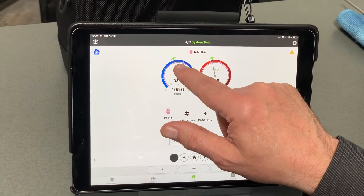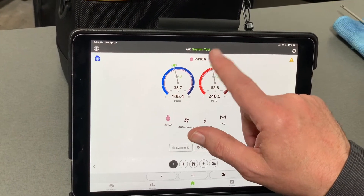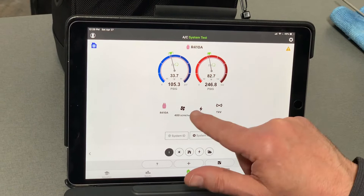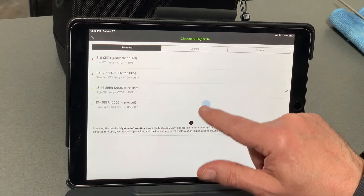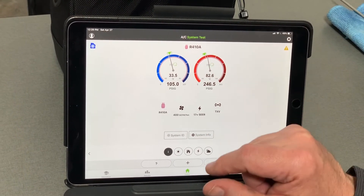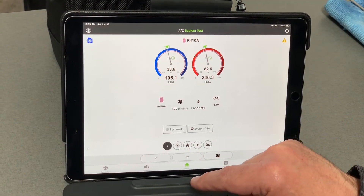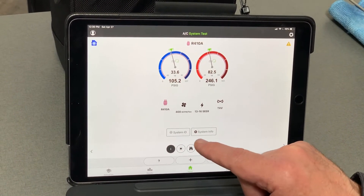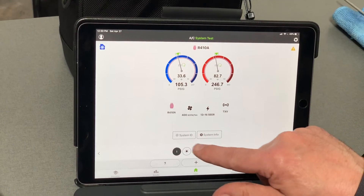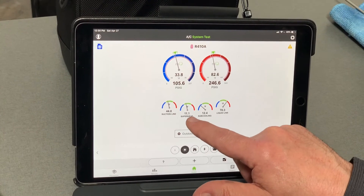Once we have the whole system profiled, we hit submit. This is going to calculate where the pressures should be — you can see my low-side pressure is almost dead center on the target, and same thing with the high-side pressure. Now watch what happens with the wrong profile: if I tell it 17 SEER, the pressure looks too high and the system appears to have problems. Going back to 13 to 16 SEER puts the target right in the right place. These profiling settings are dynamic — they recalculate live — so if the system isn't profiled correctly, you won't get correct readings.